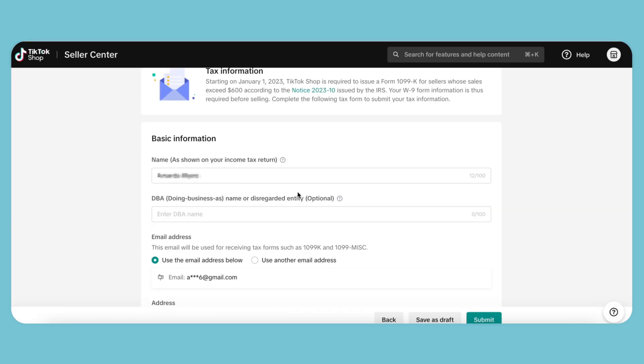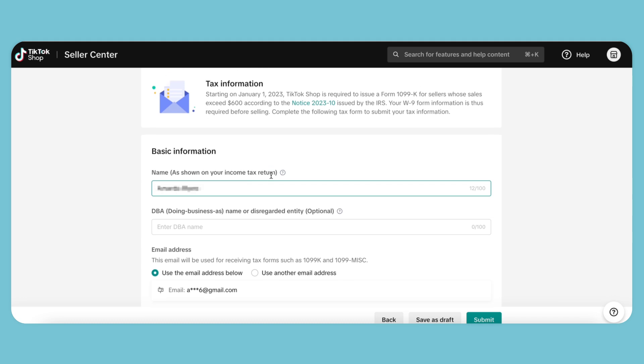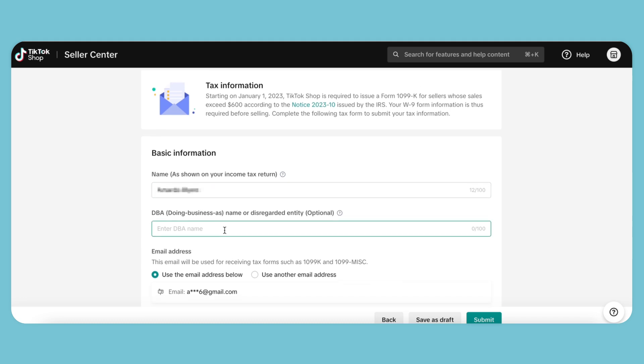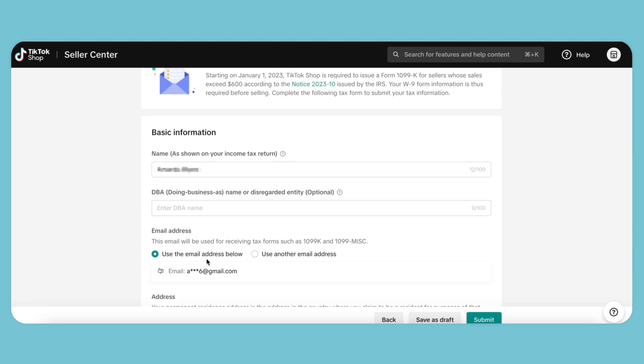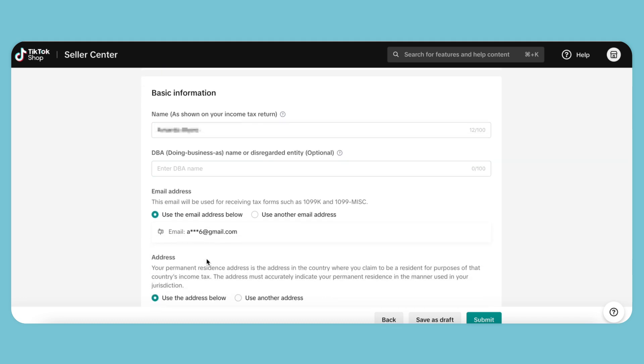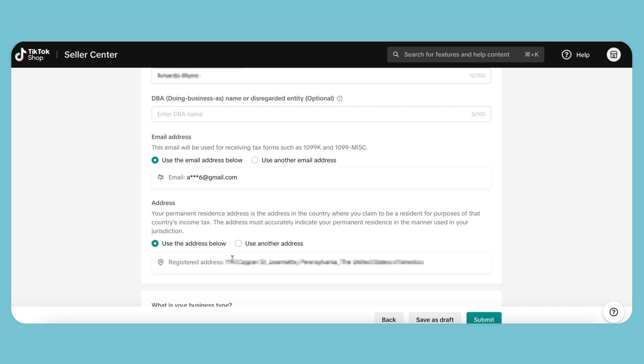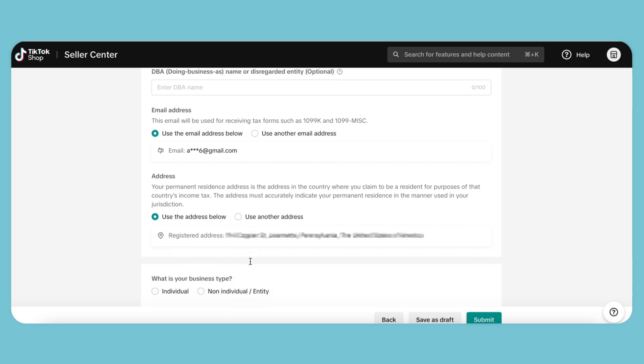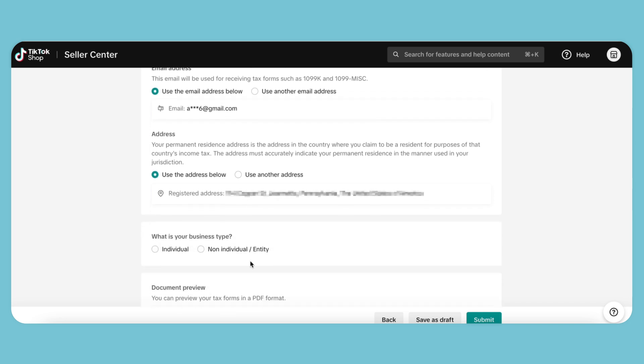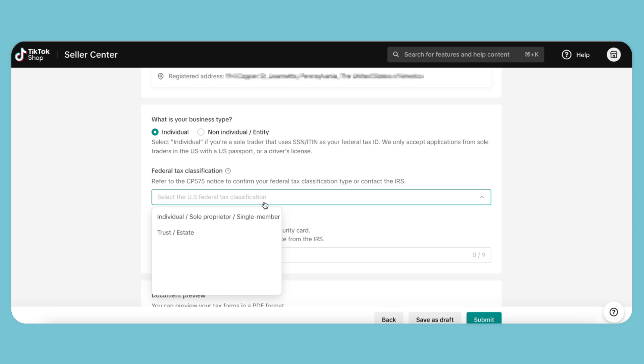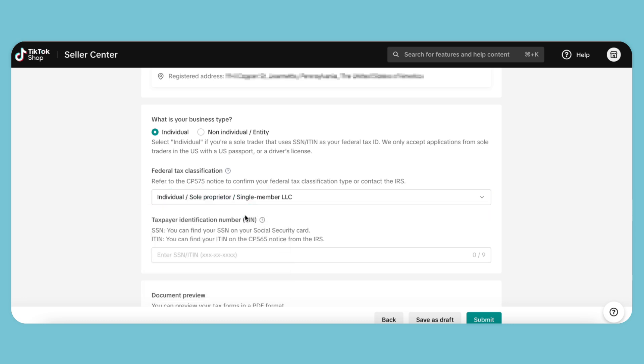We need to fill in all the relevant details here, like our name. We'll use the email that we have on file and the current address. For our purposes, we will select individual as the business type and again, individual for the tax classification. Enter our social security number.